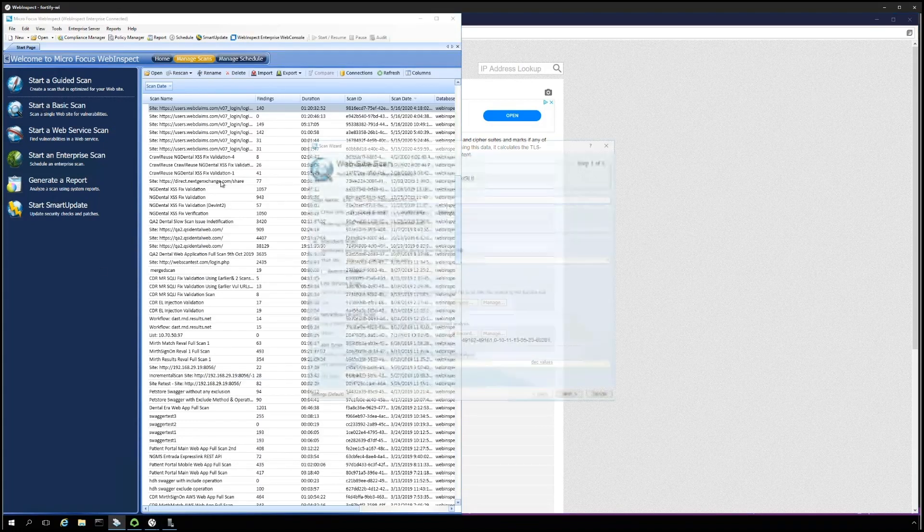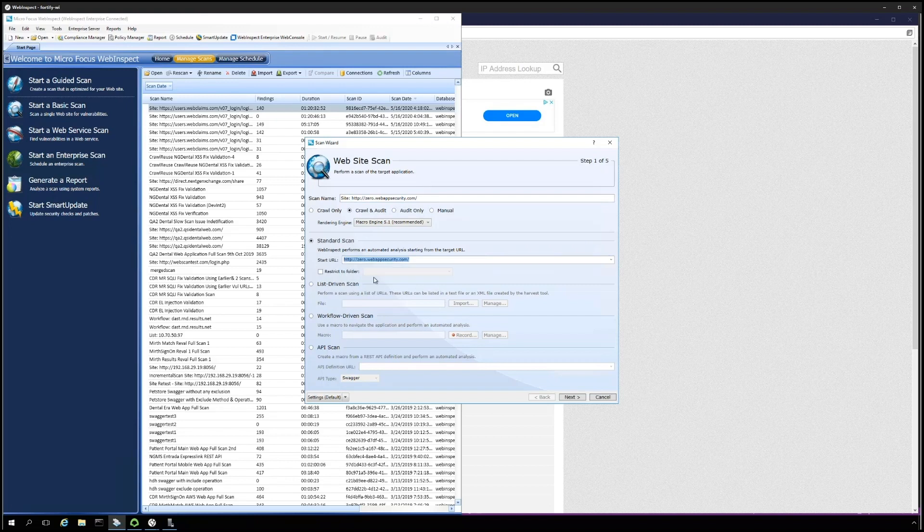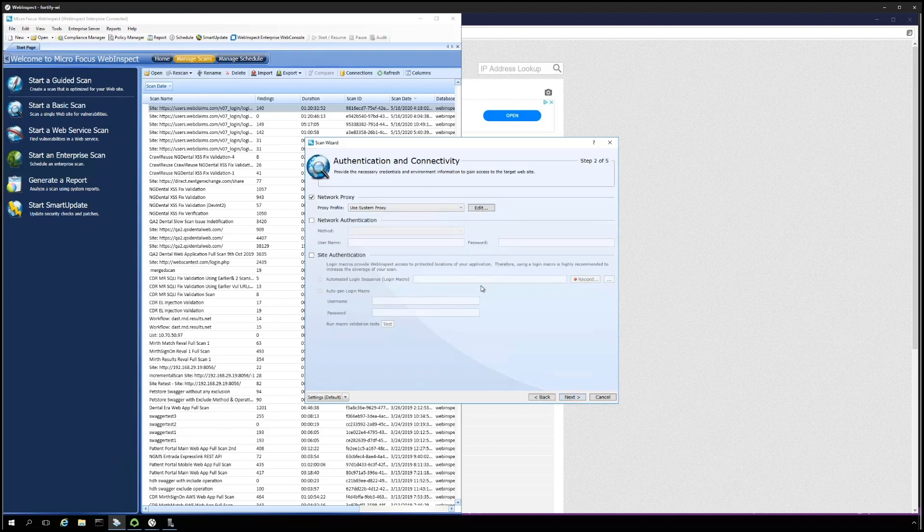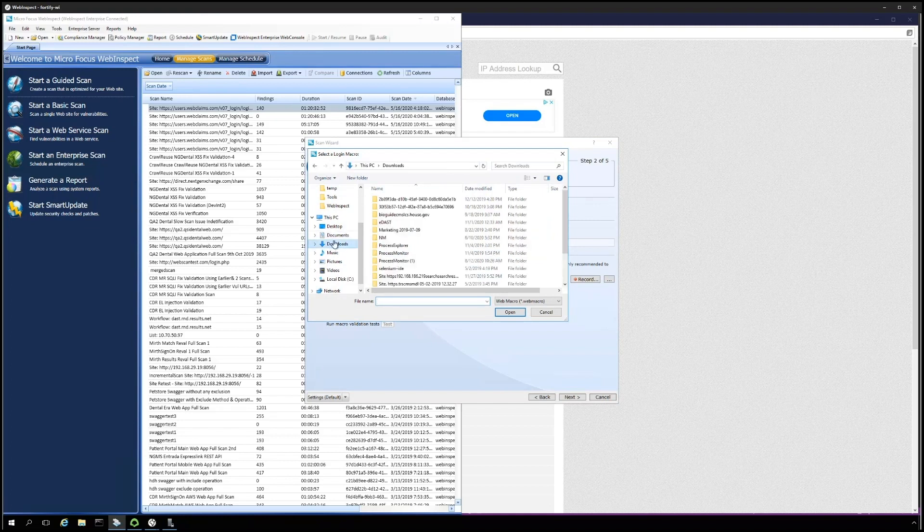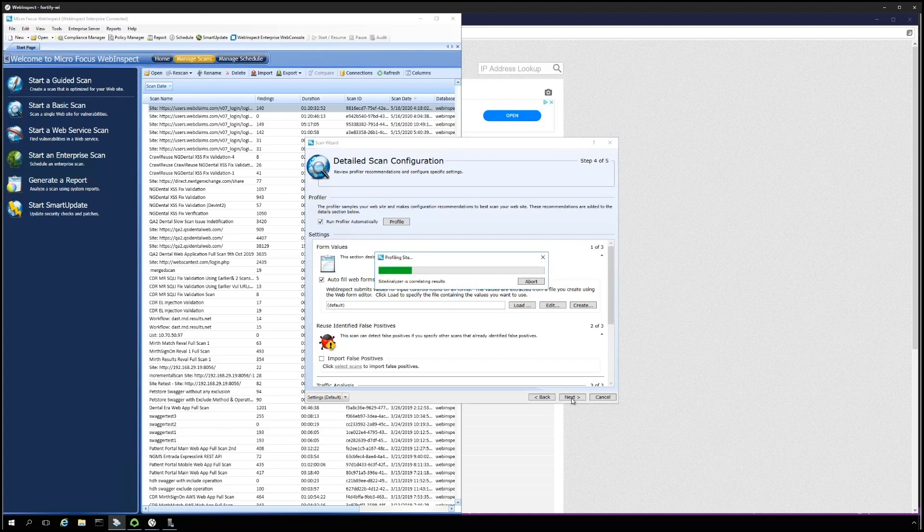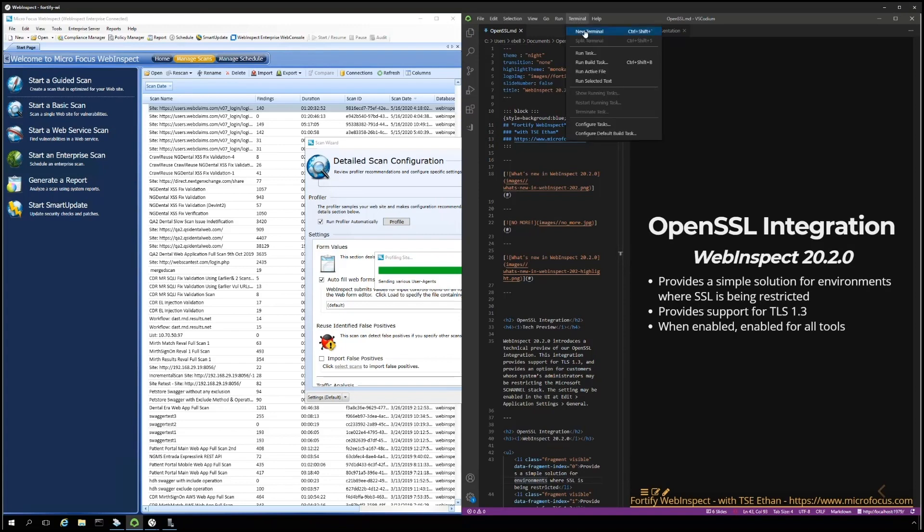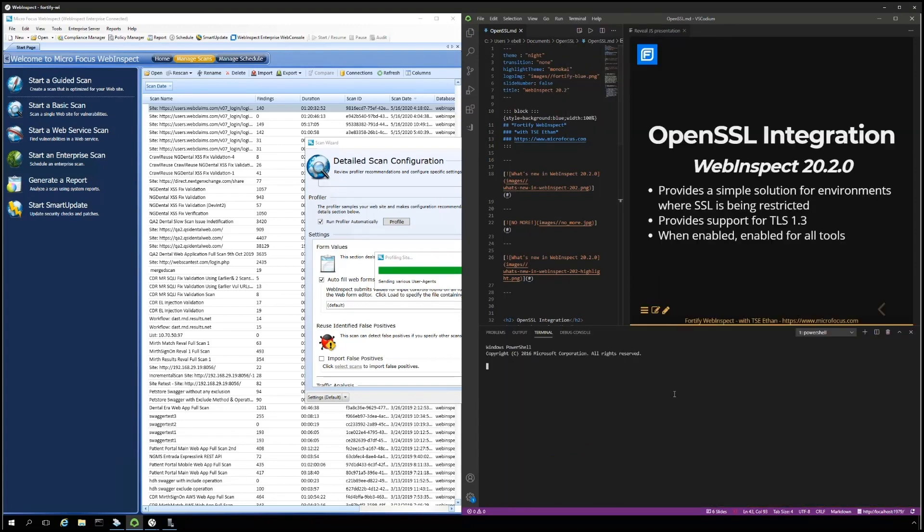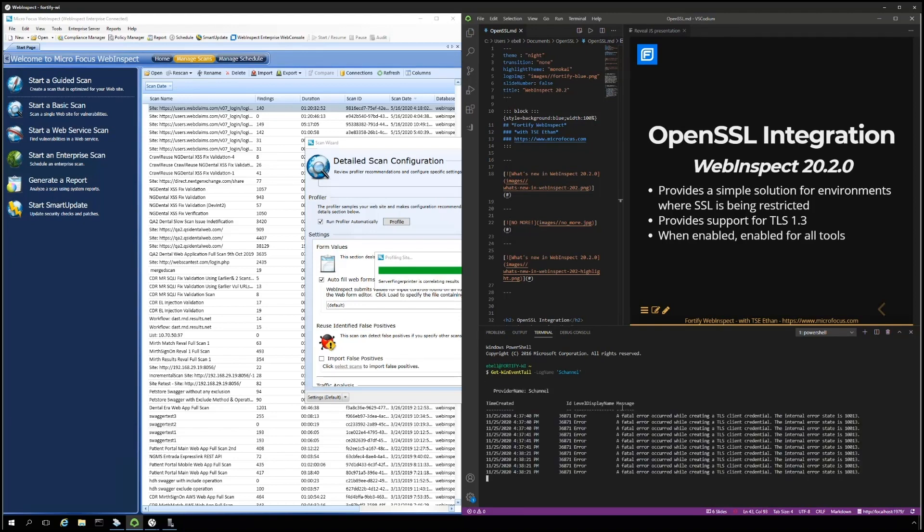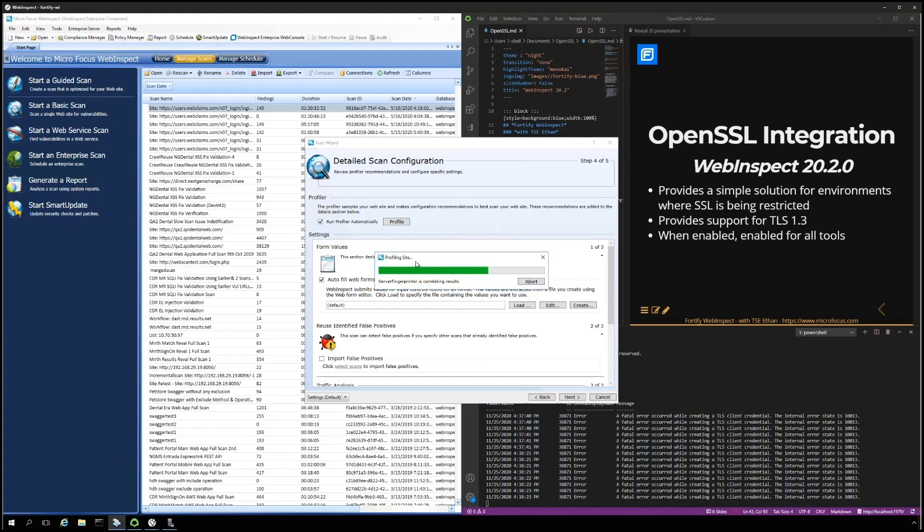Now let's see how this would look in a scan. I've started a basic scan and defined the zero.webappsecurity.com site. We are restricting it to the directory and subdirectories. Site authentication, I am going to choose an already created login macro. And then we are going to basically accept the defaults for the rest of it. But while that's running, I want to open up and start a script, a PowerShell script that monitors the Windows system event log for any S-channel errors.